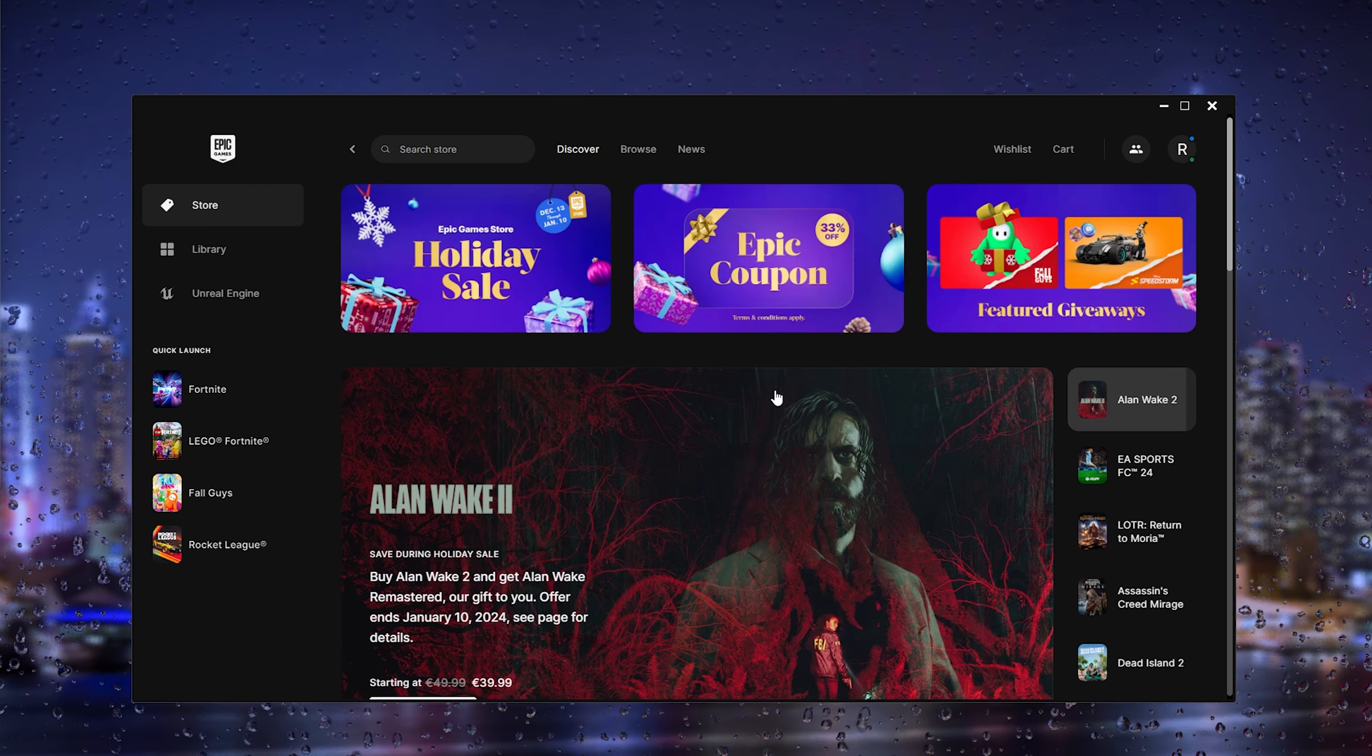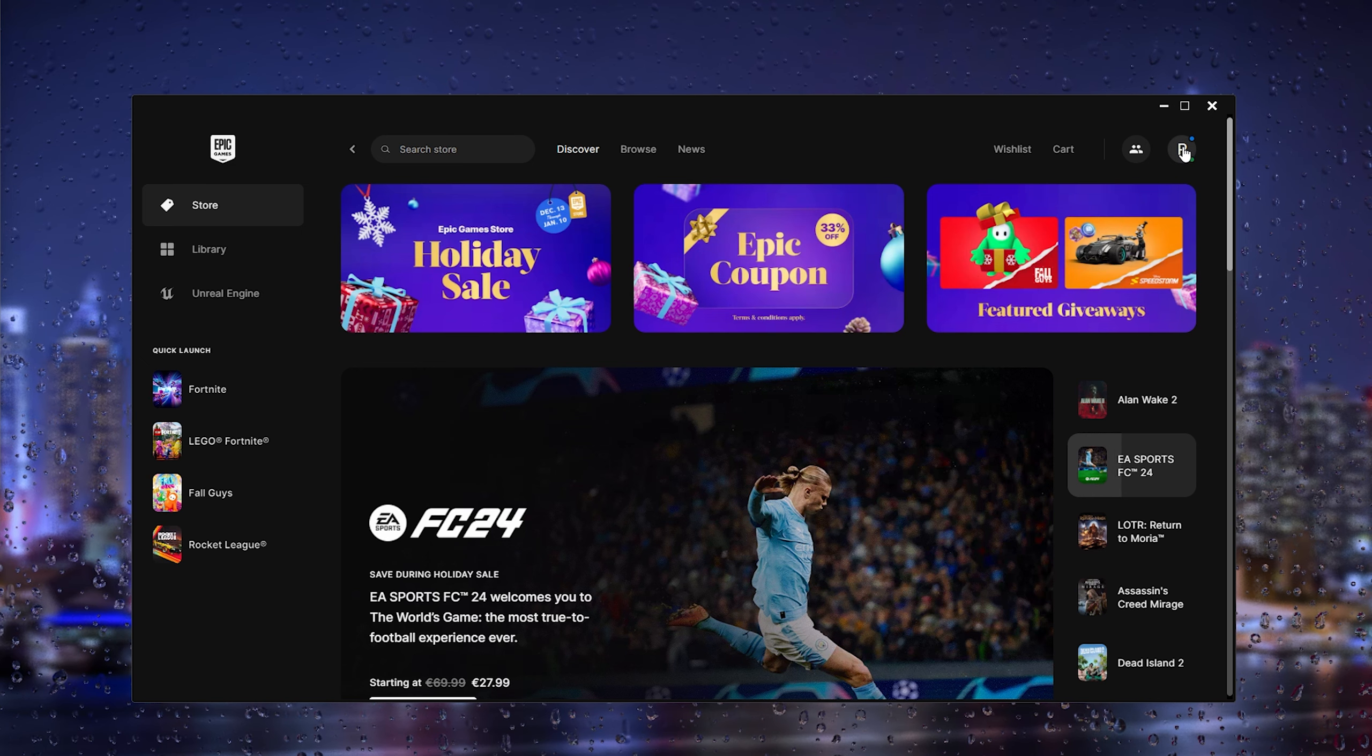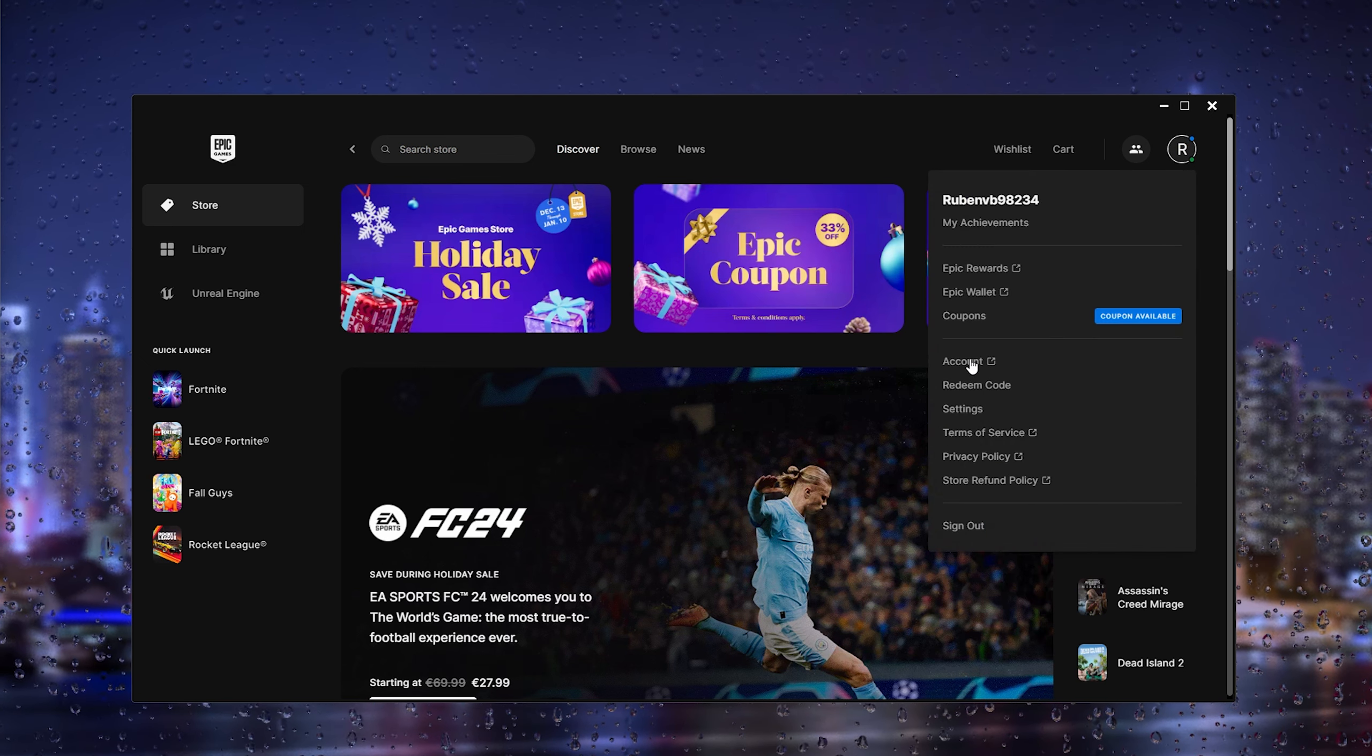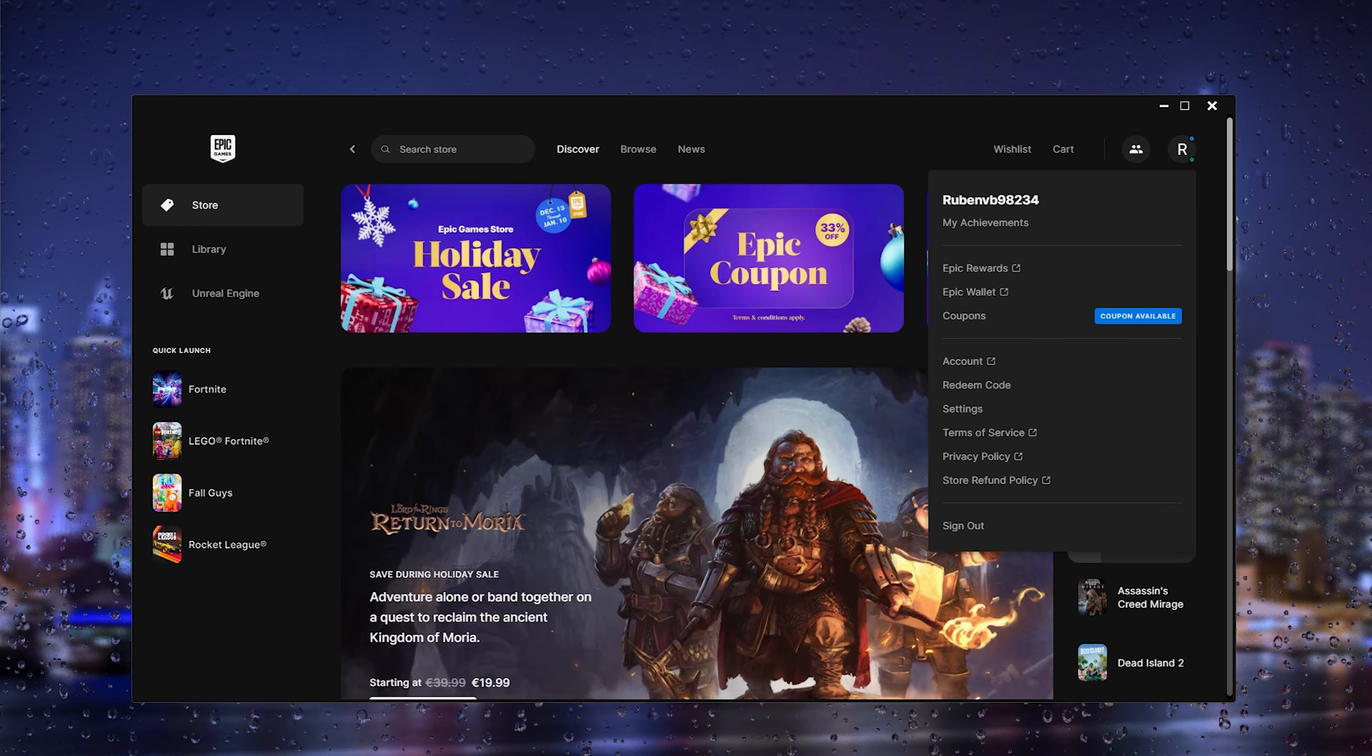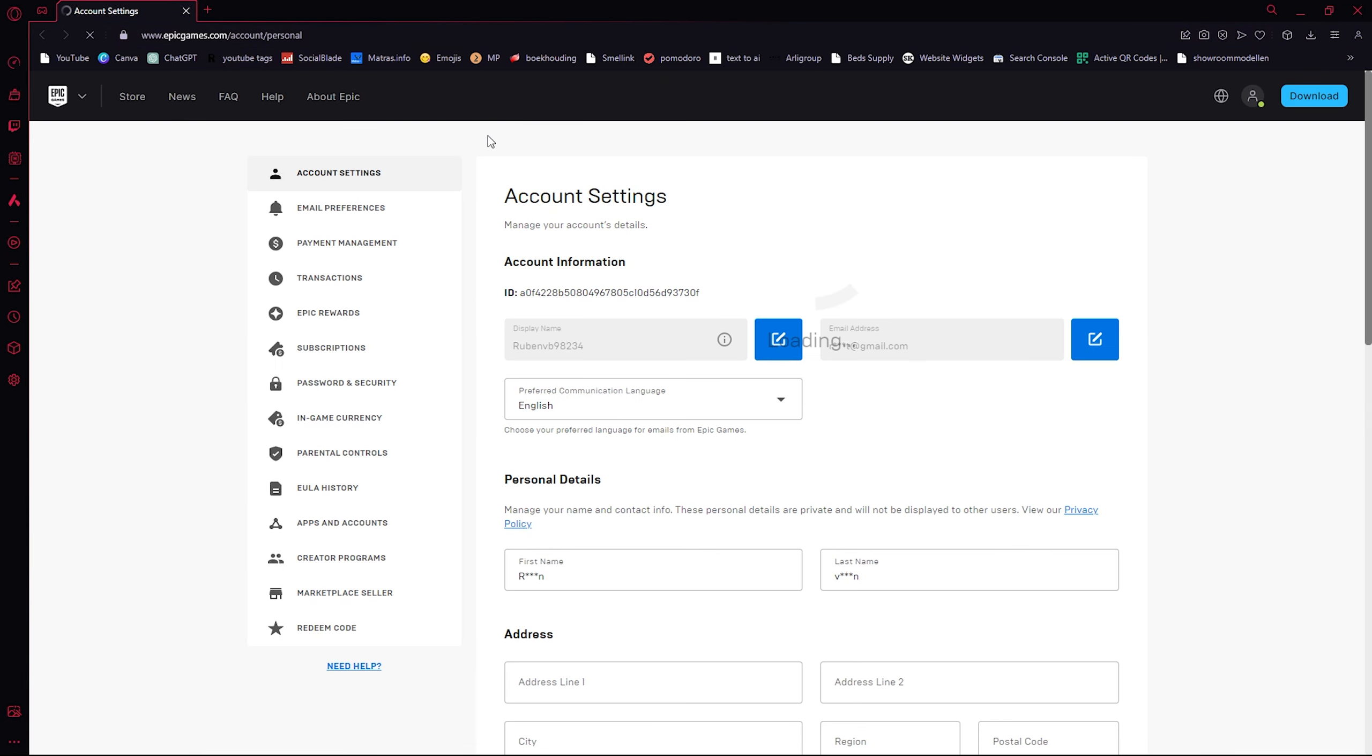Go to the settings in the top right corner where your account appears. From there, go to the account settings and this will take us to the browser. The browser opens and it will take us to the Epic Games account settings.